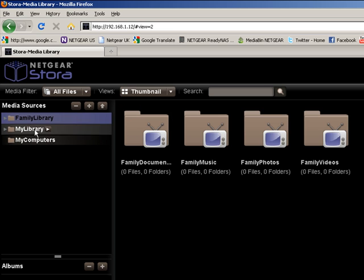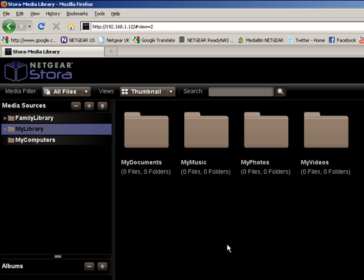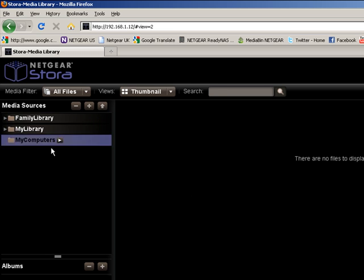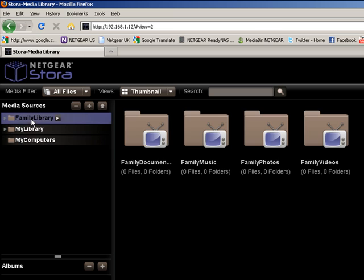Then you also have your own personal private space which is called My Library, and then there's also My Computers which is where any automatic backups that you create will be sent into. So we'll concentrate on My Family Library for now.